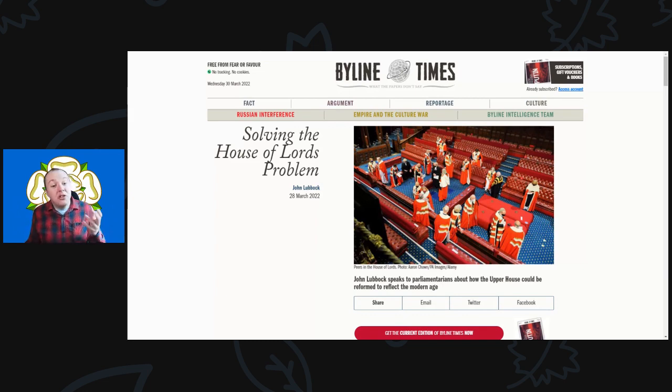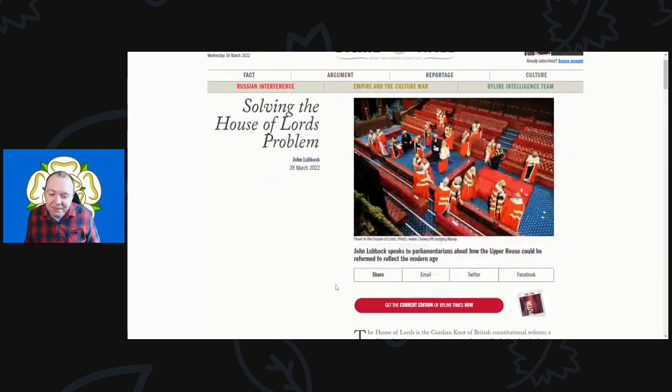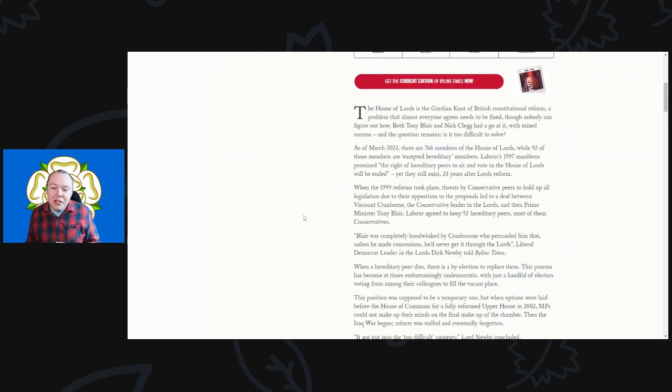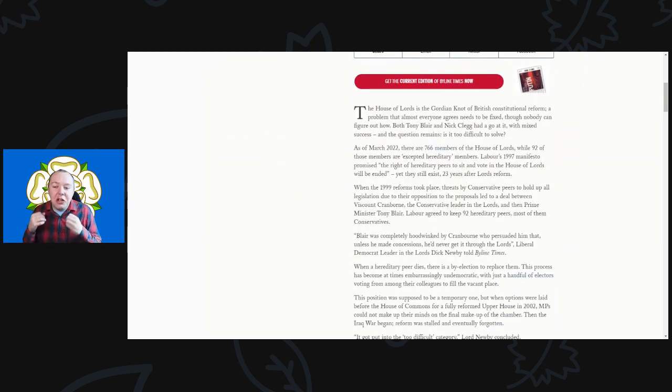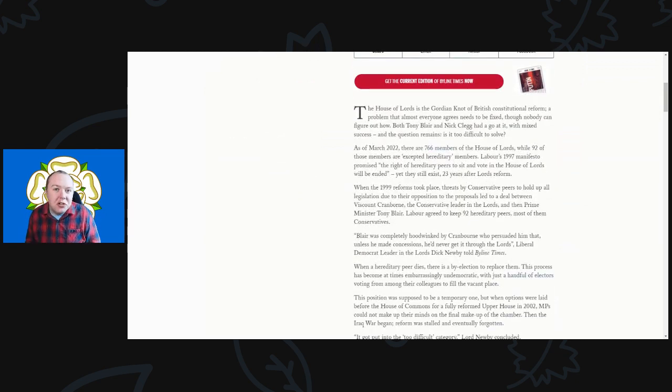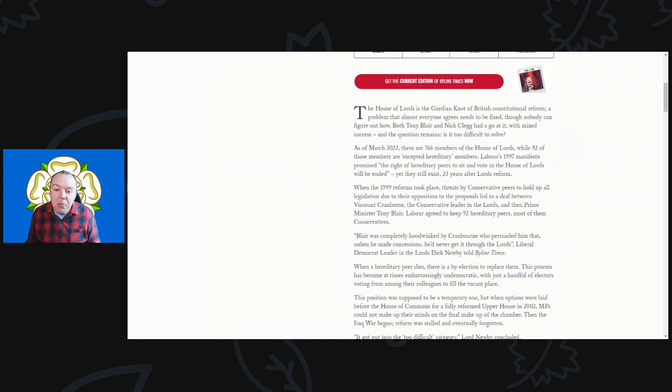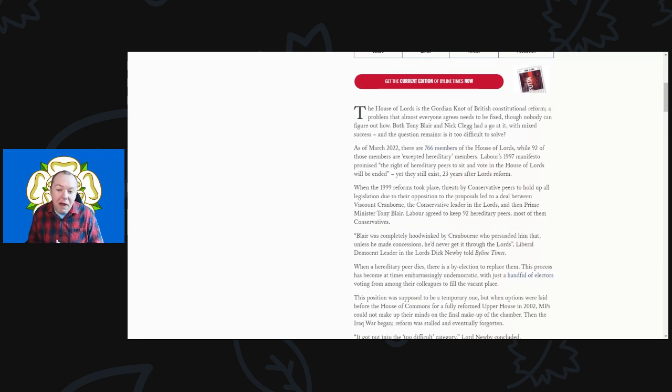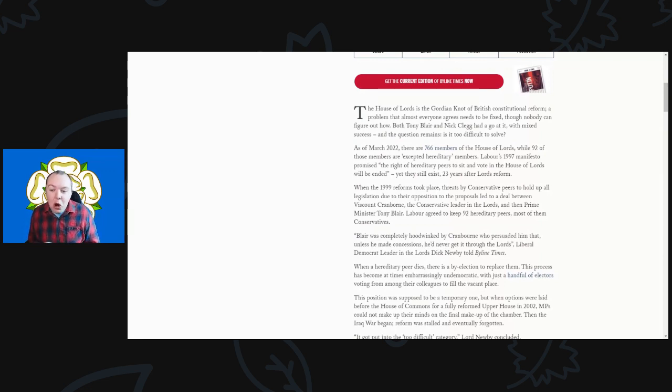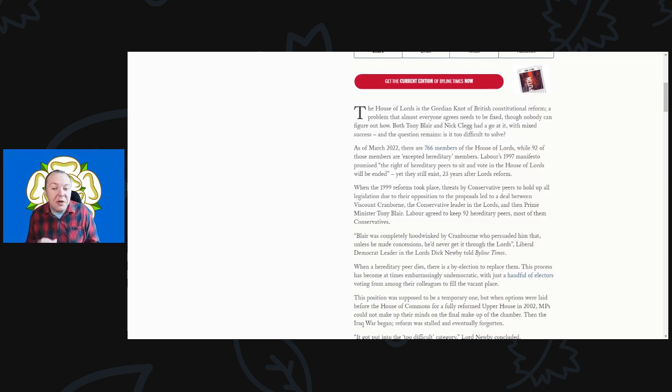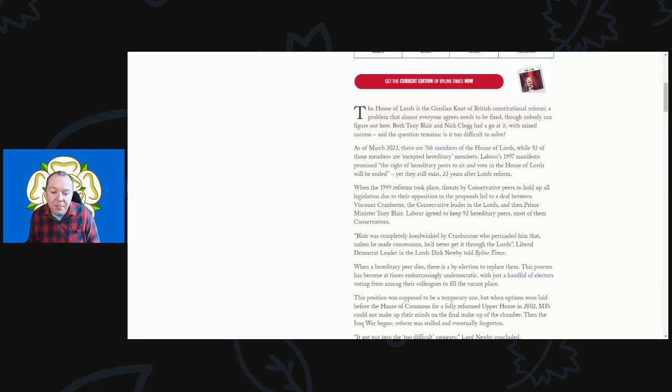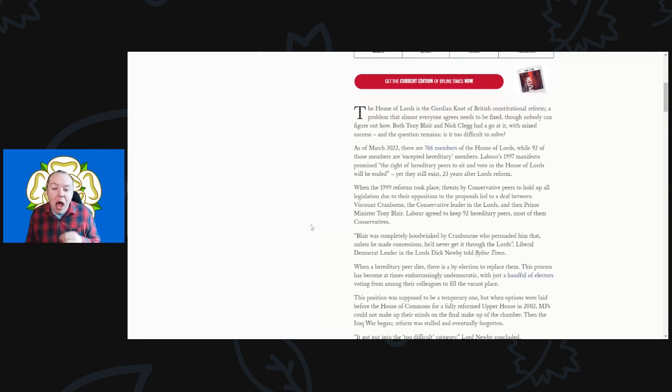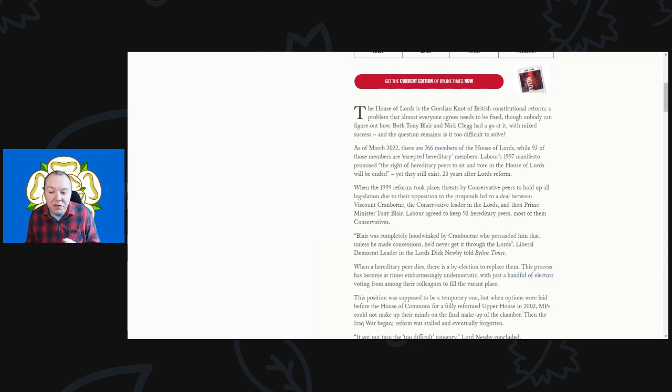The title is 'Solving the House of Lords Problem'. The House of Lords is the Gordian knot of British constitutional reform, a problem that almost everyone agrees needs to be fixed though nobody can actually figure out how. Both Tony Blair and Nick Clegg had a go at it with very mixed success.